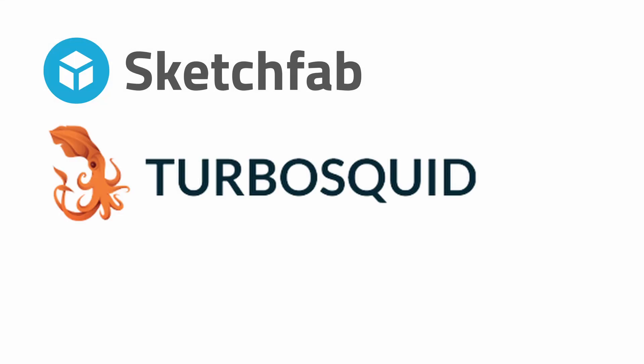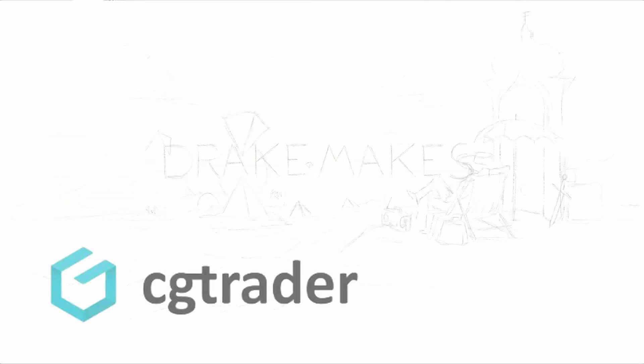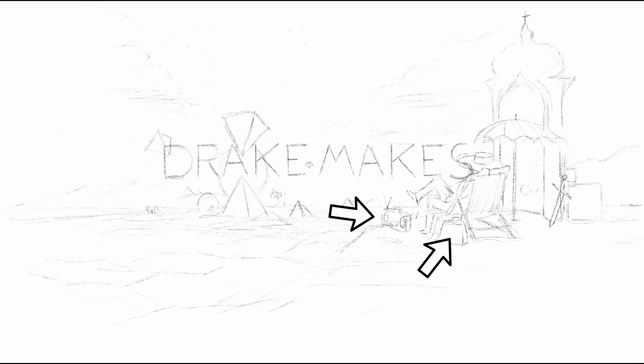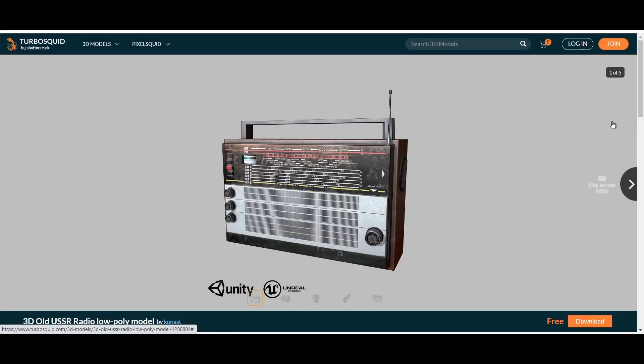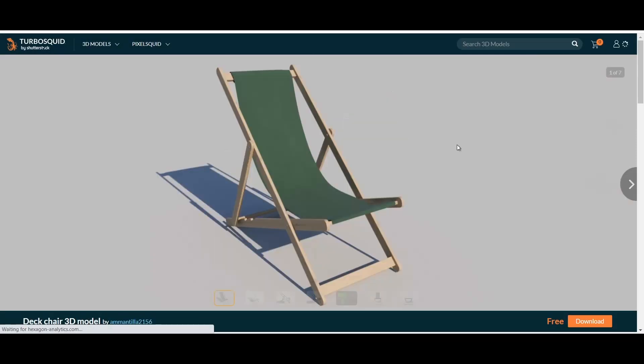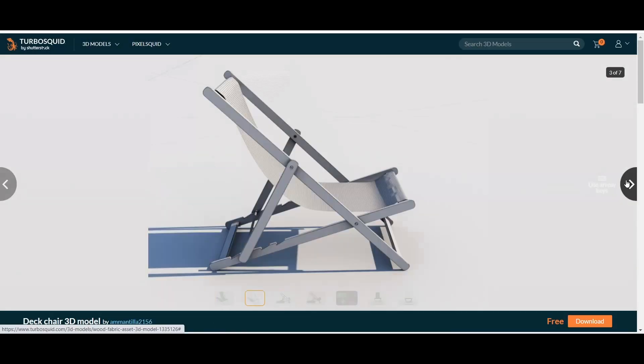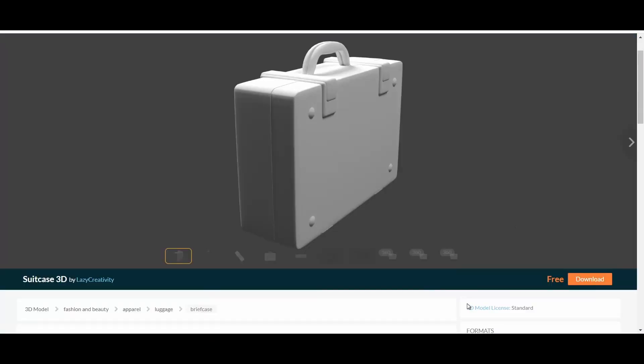So now we're going to look through Sketchfab, Turbosquid, and CGTrader to find the rest of the props. And here they are! With a bit of tweaking, each of these should work great. I'll link everything I use down in the description.